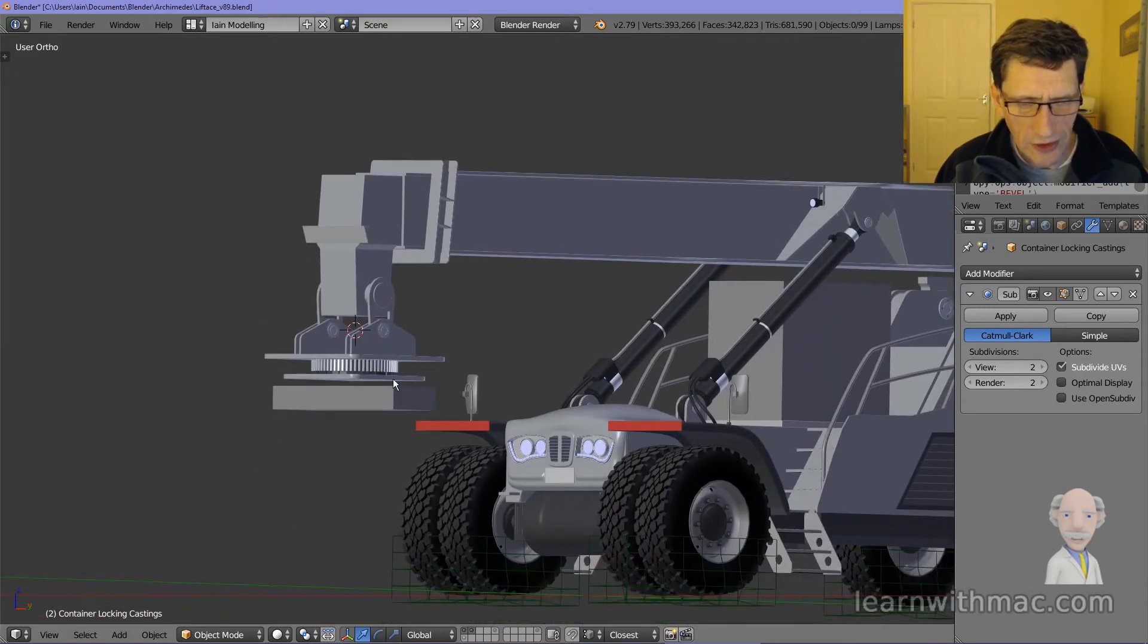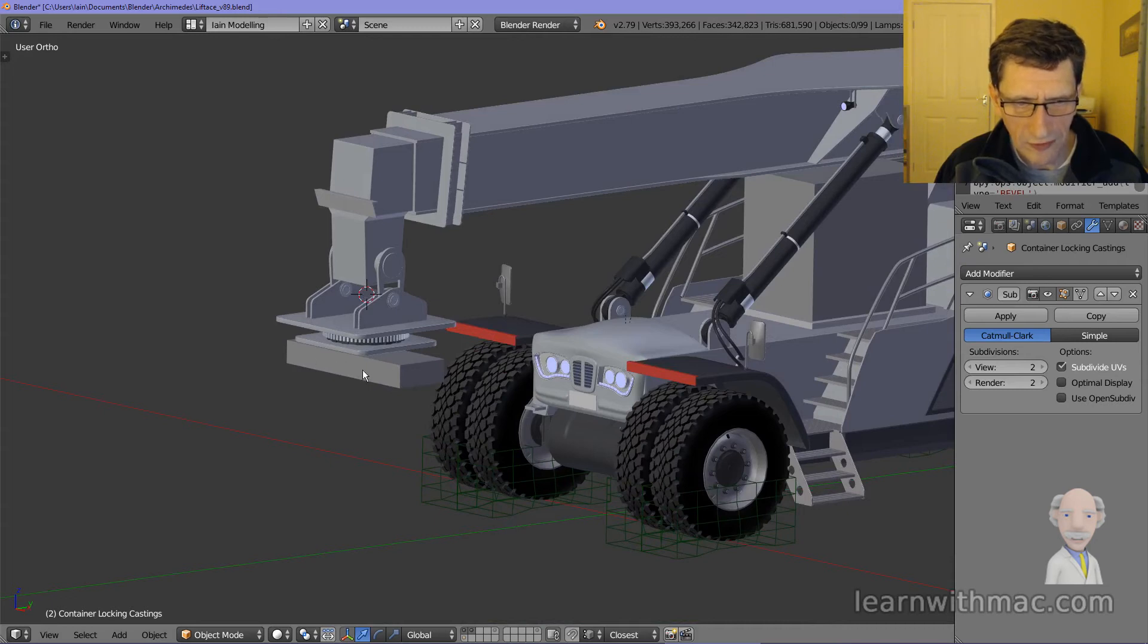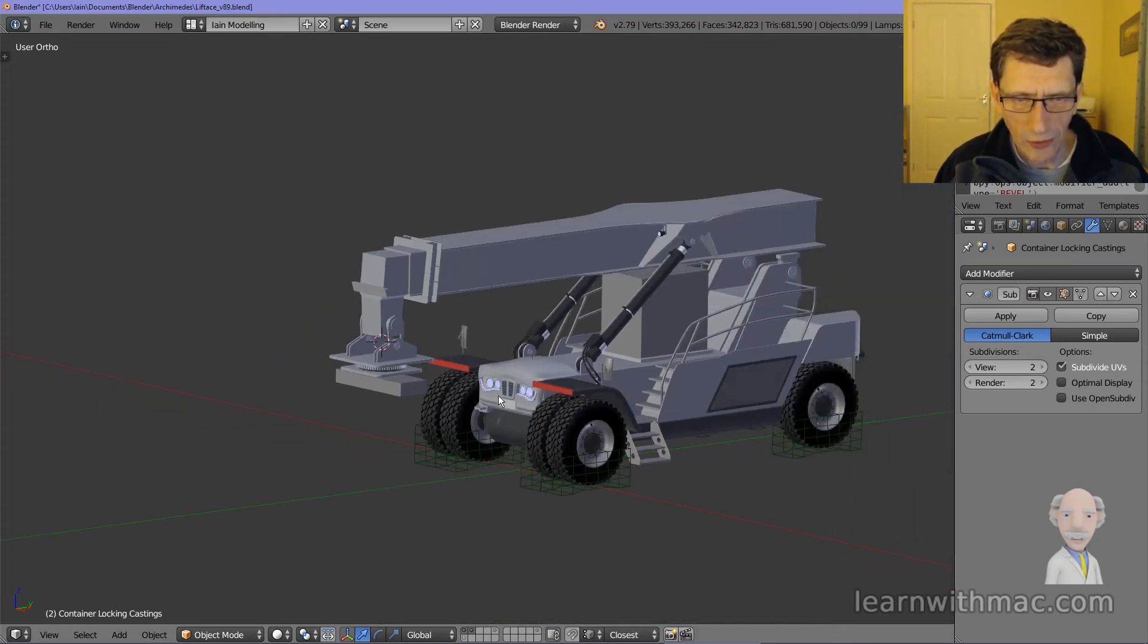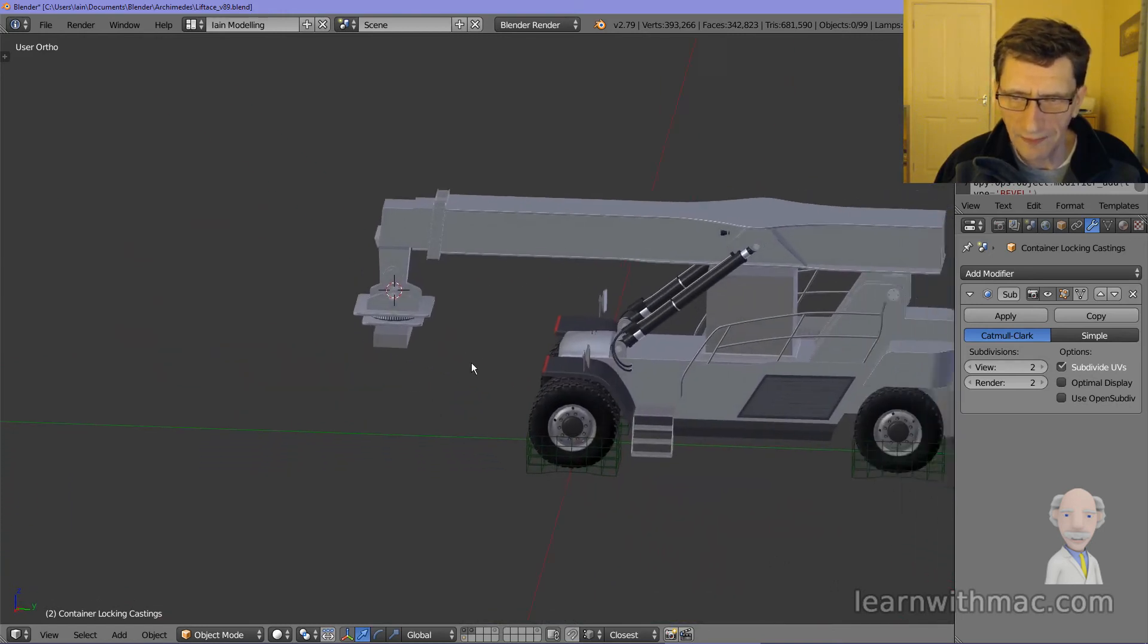So I've still got to finish that off. This is just blocked in here. I've got a lot of detail to put in here and I will carry on with that and show that next time.